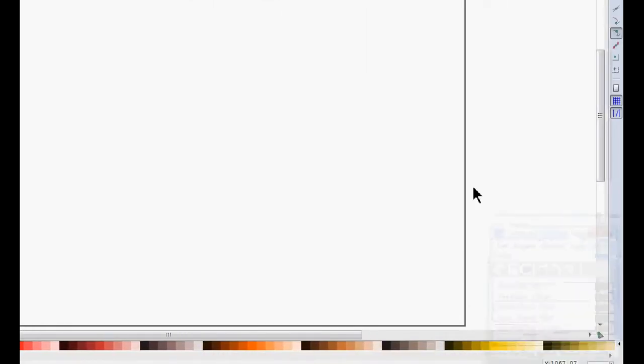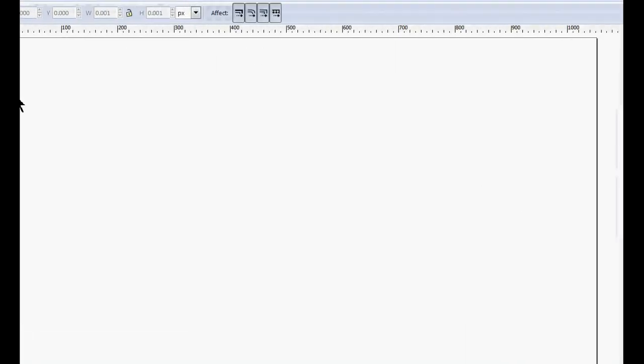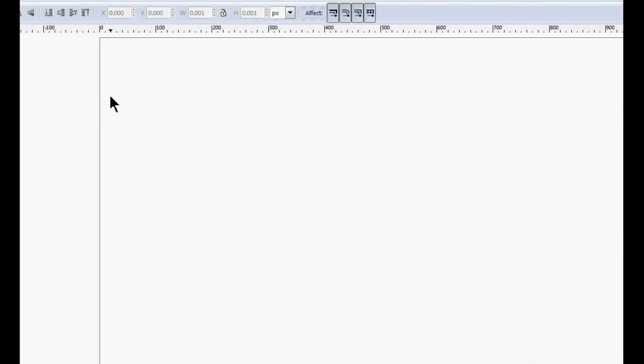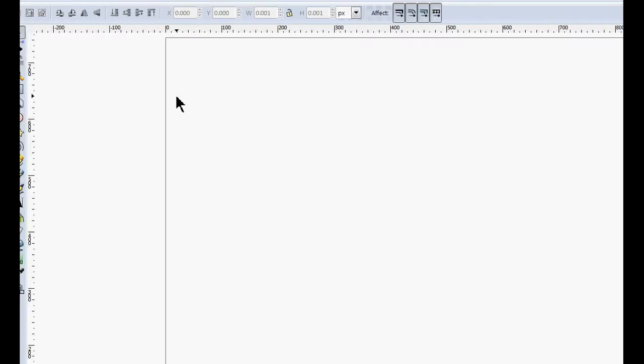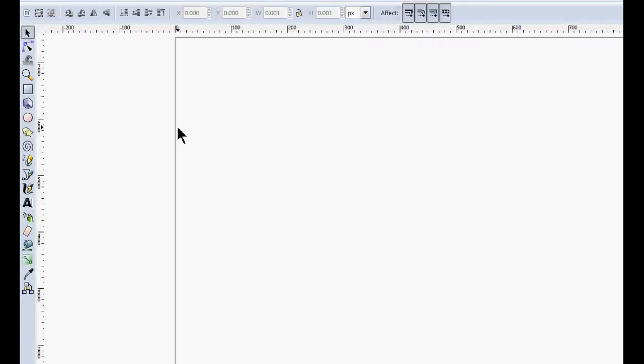Hello and welcome to LearningEngineer.com, where we engineer learning for efficiency. My name is Michael Langdon, and today I'm going to do something fun — I'm going to show you how to make a rocket ship in Inkscape.